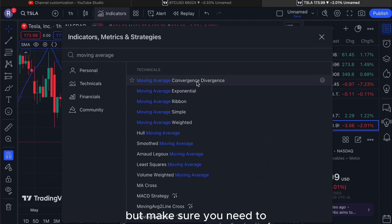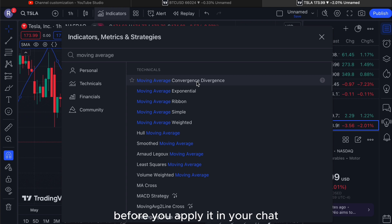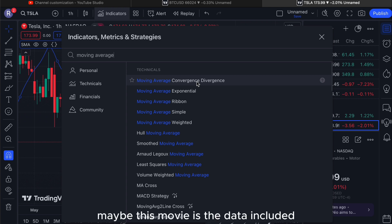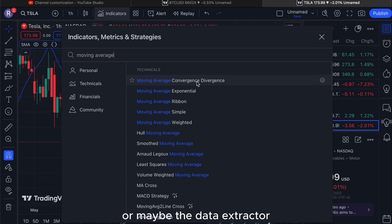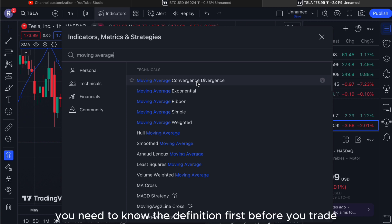Make sure you know the definition of moving average first before you apply it in your chart — maybe the data included, or the data extracted from the graph, is different from your trading strategy. You need to know the definition first before you trade.